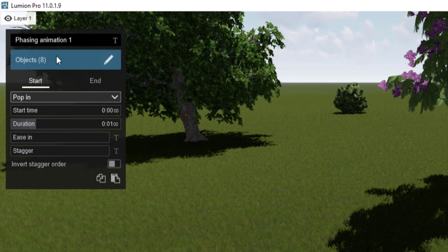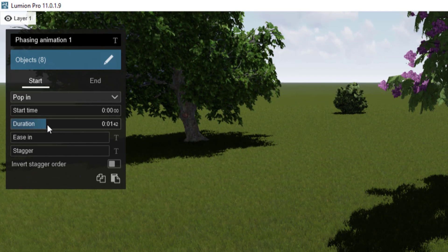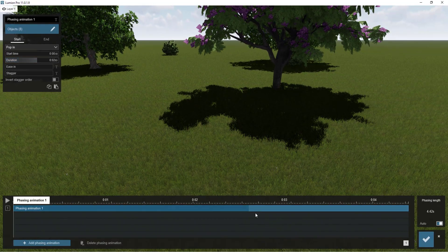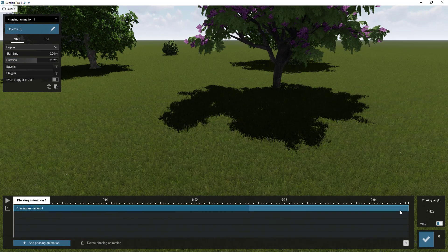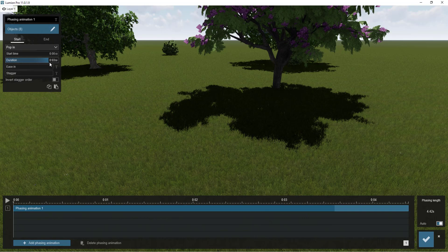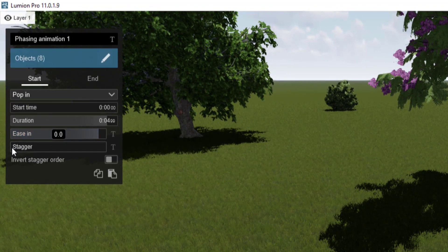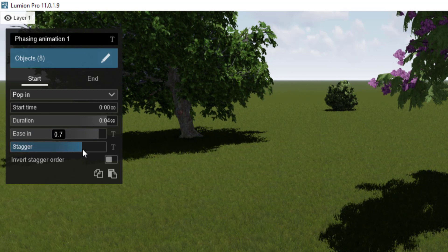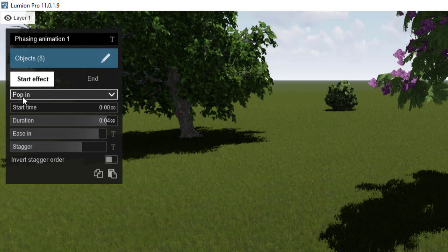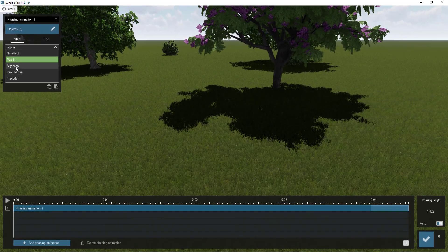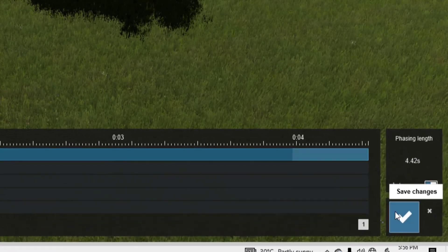Now we'll edit the settings. Increase the duration time — you'll see the blue bar filling as you increase it. We'll increase it to near the end. Increase the easing to smooth the movement of the objects. Increase the stagger so it looks more interesting. Change the popping start effect to a sky drop, so elements drop from the sky. Then click save changes.